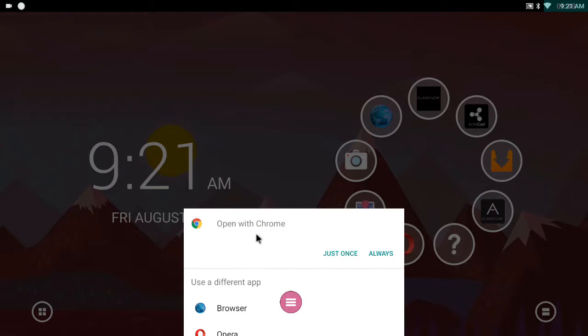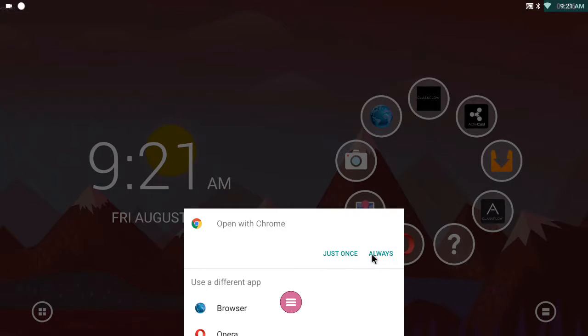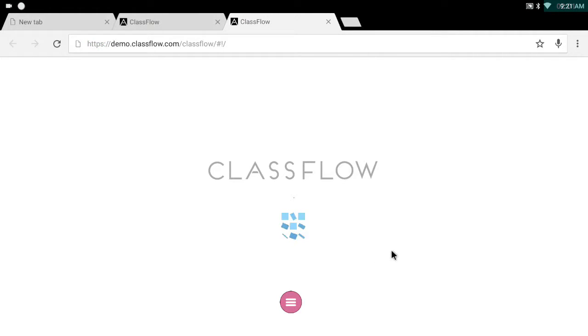And I want to open it with Chrome. Always. Now I've obviously installed Chrome. So here I go. Always. Now this opens demo.classflow.com in Chrome. Happy with that.